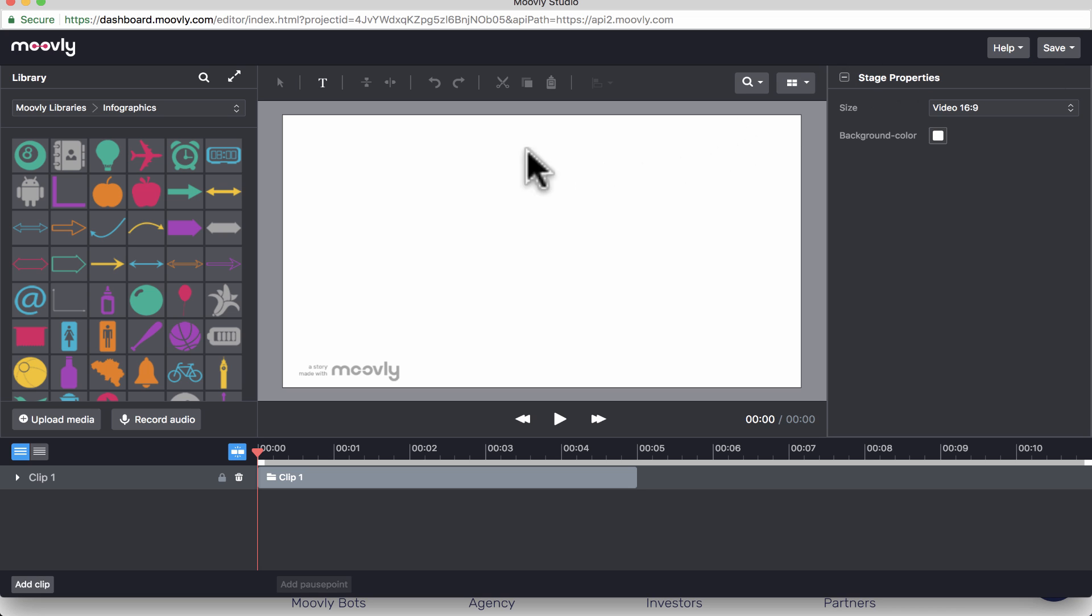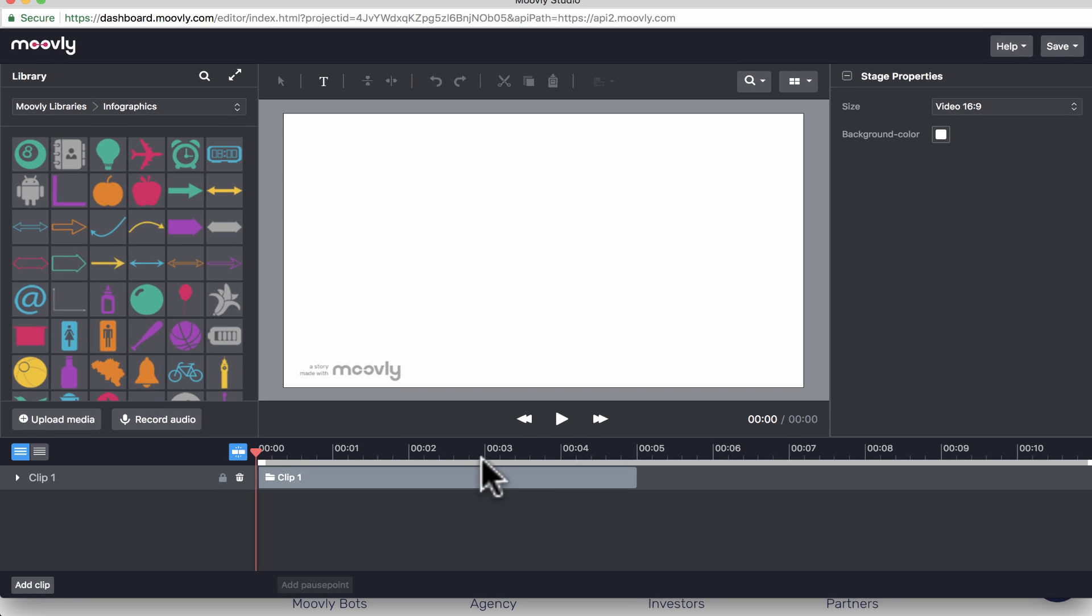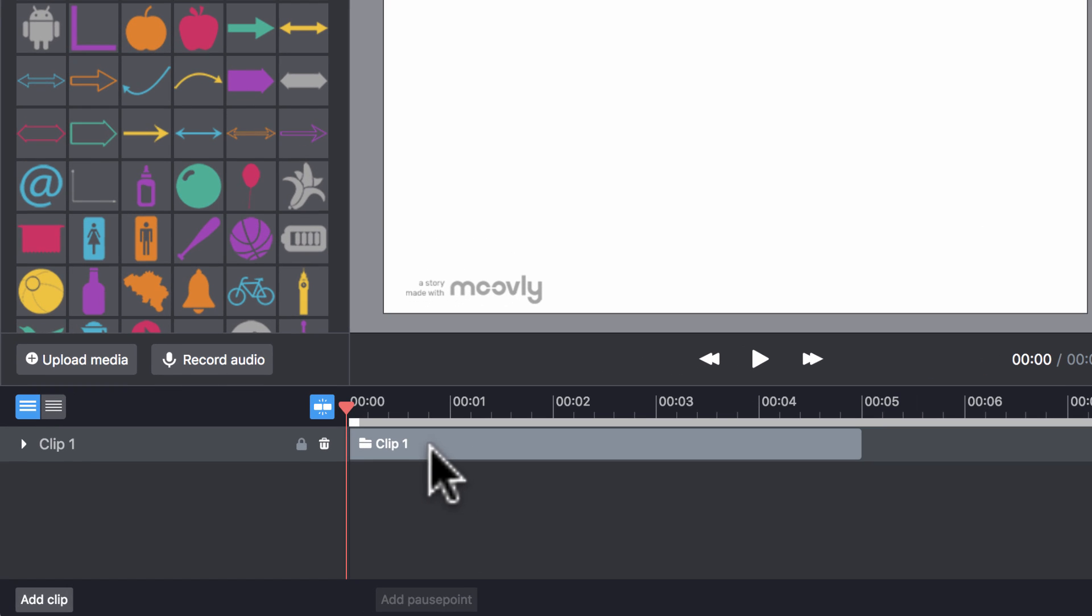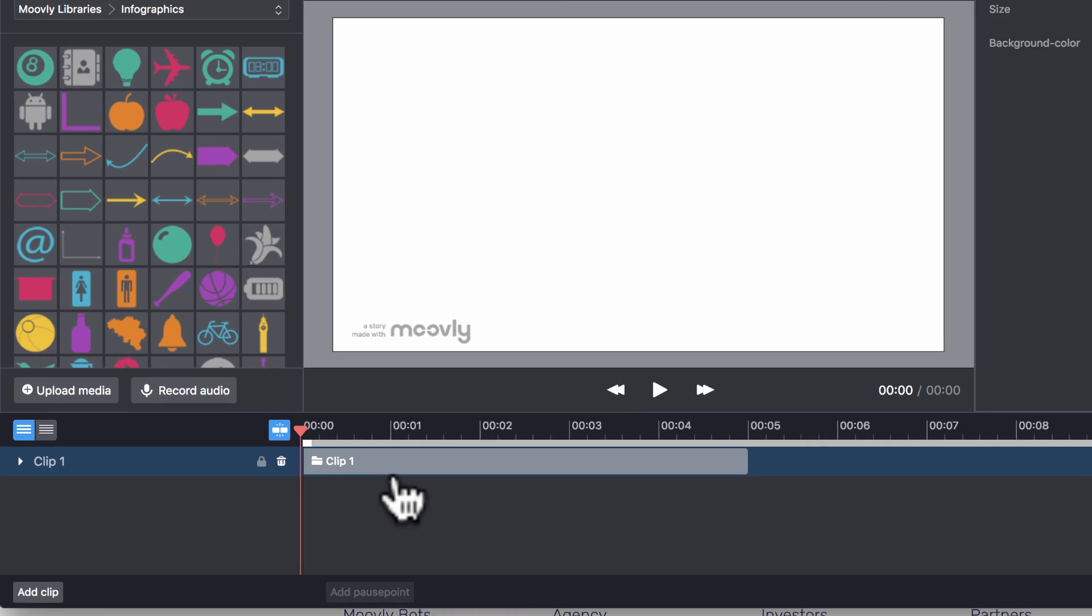Okay, so here is the canvas that I have available to me, and you'll notice across the bottom of the screen I have a timeline, and on that timeline it says Clip 1. And also over here to the left it says Clip 1. And basically, think of a clip as being a scene in your movie. And most often when I use Moovly, I only have one scene and one clip. But if you want to make more complicated, longer videos, you could have several clips, several scenes in your Moovly animations.